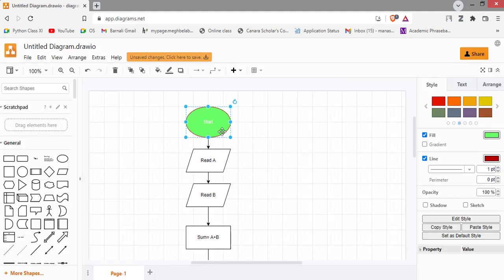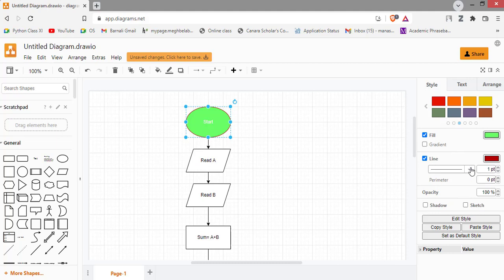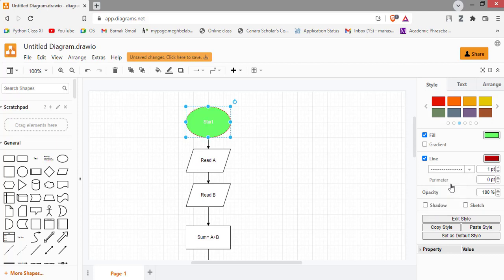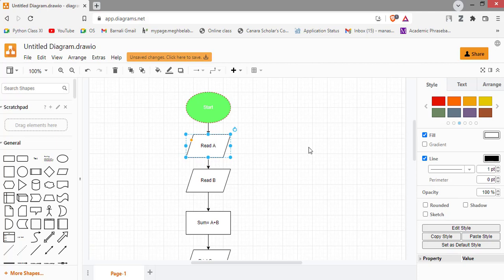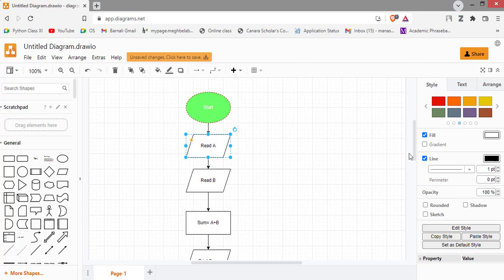You can also change the outline or style of outline here. I am changing the outline of this shape into dashes. As you can see, the outline is changed to dashes, and you can also increase or decrease the outline. You just click here.